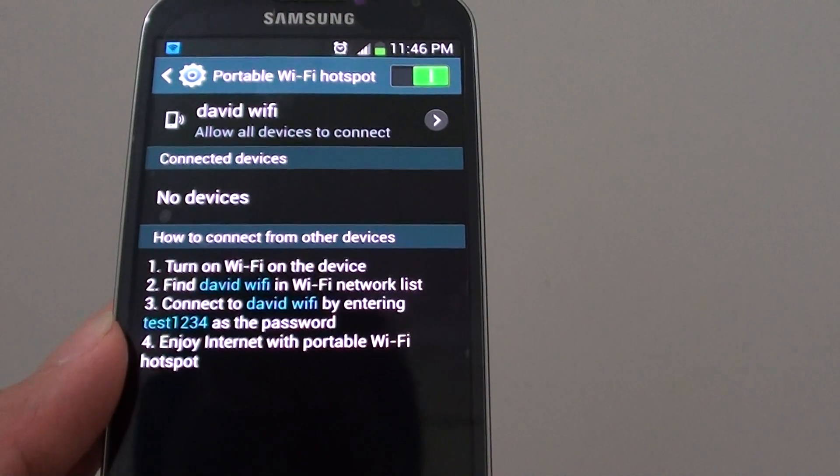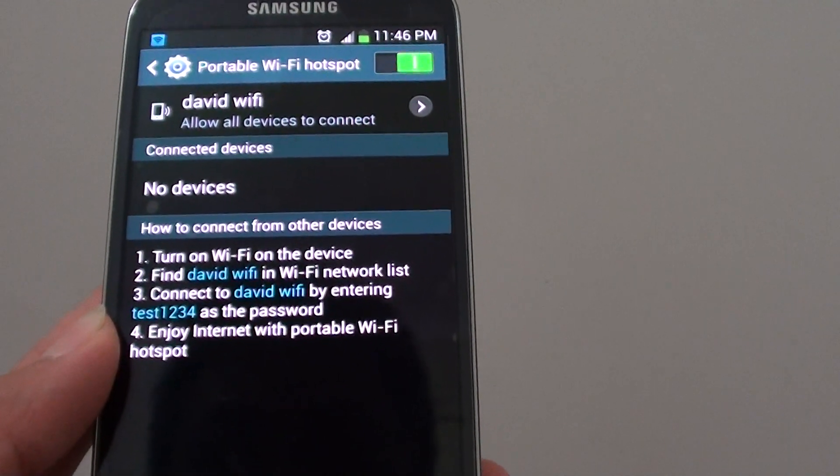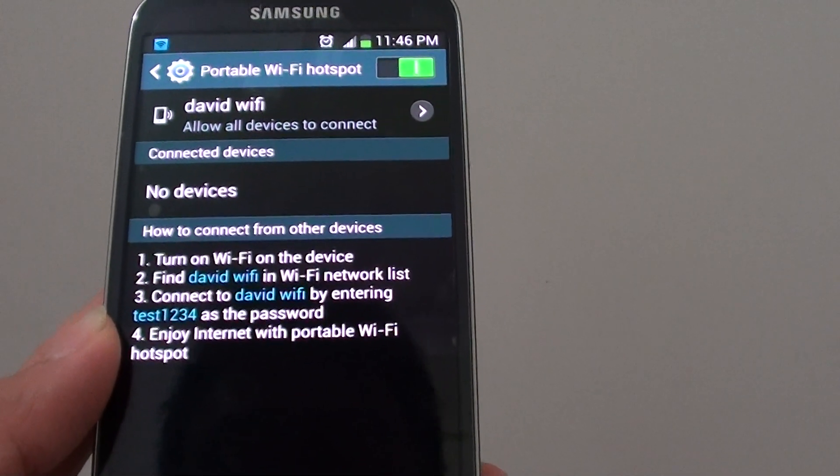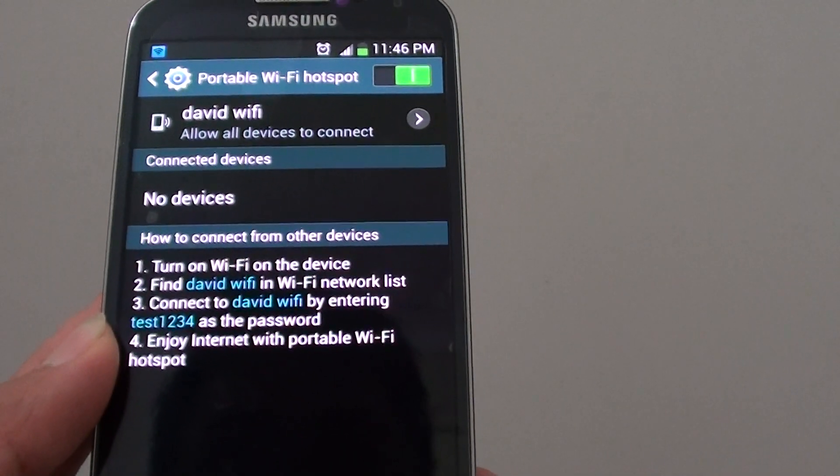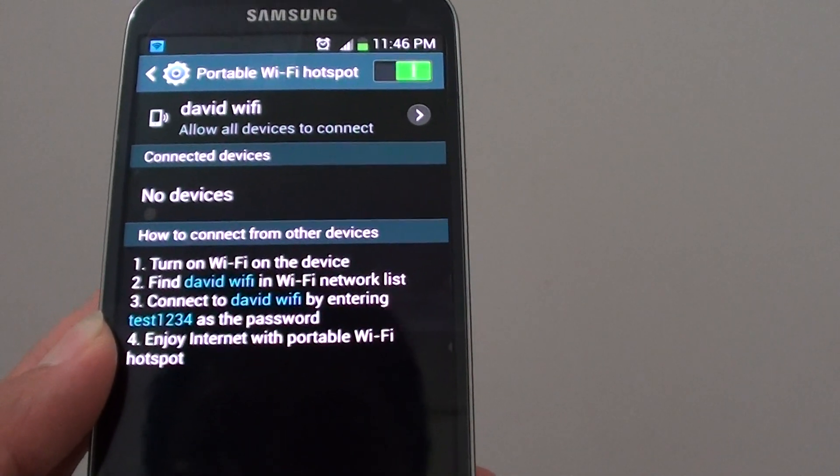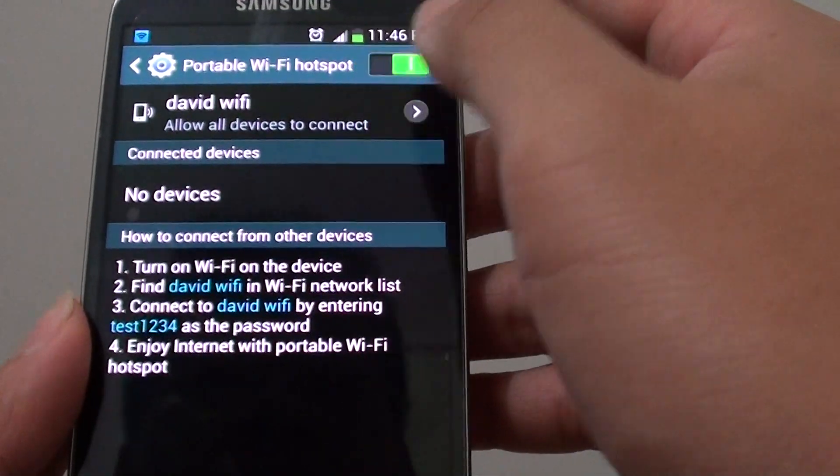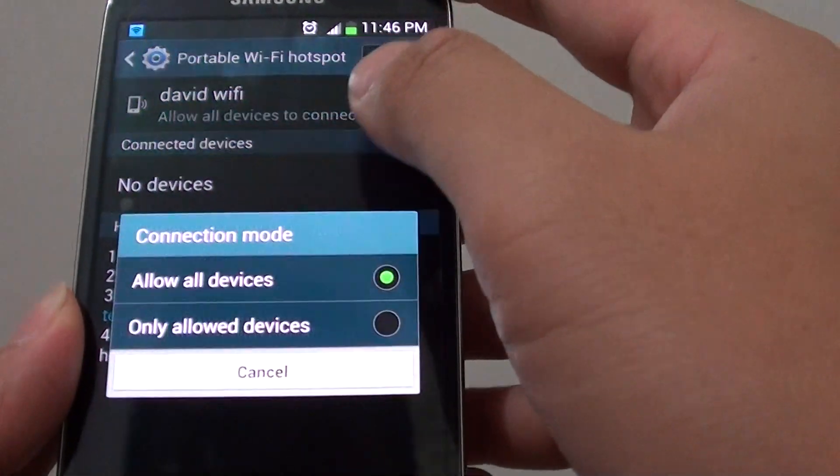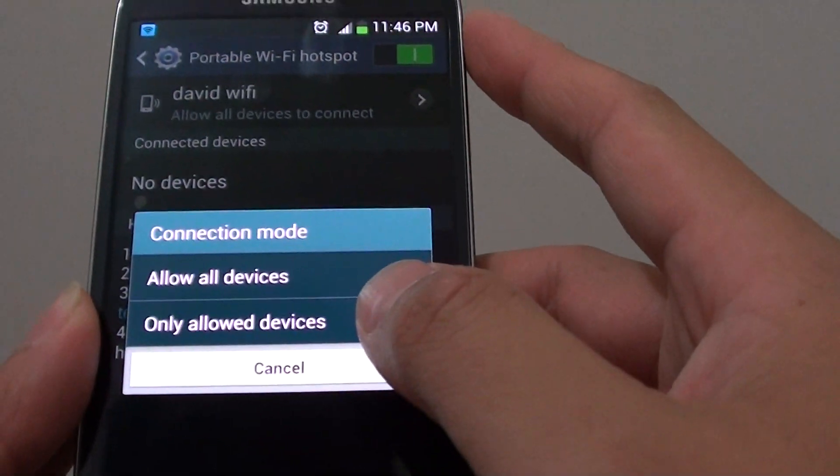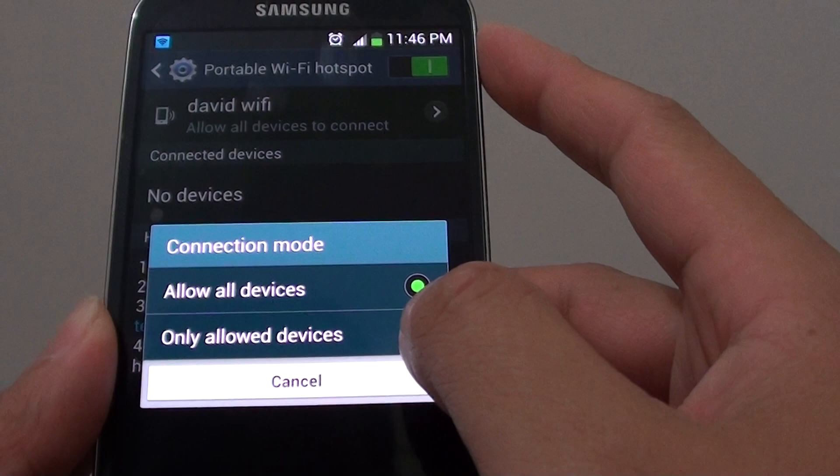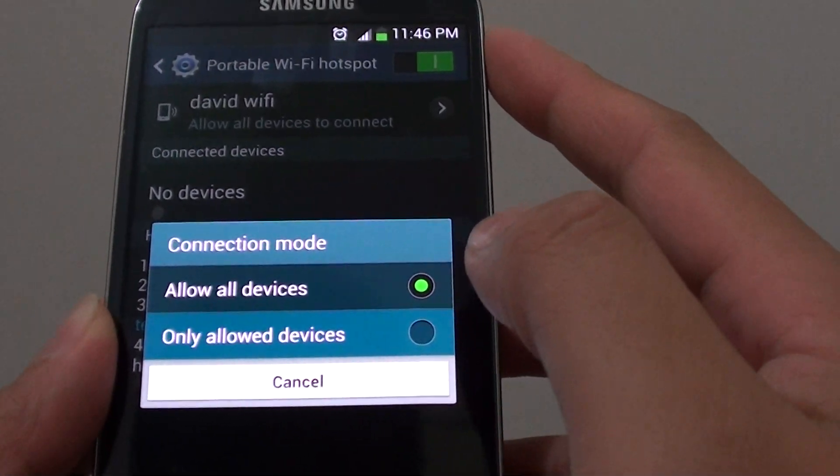Now if you want to restrict the other devices from connecting to your phone, then you can simply tap on only allow devices.